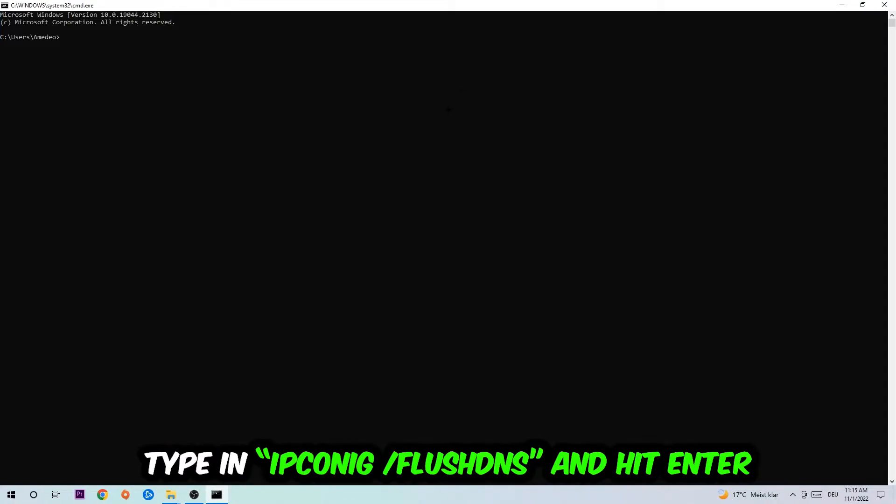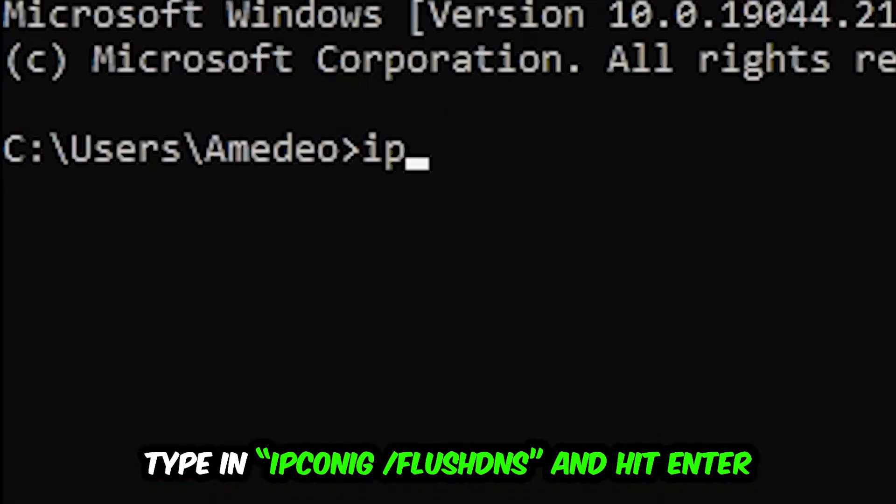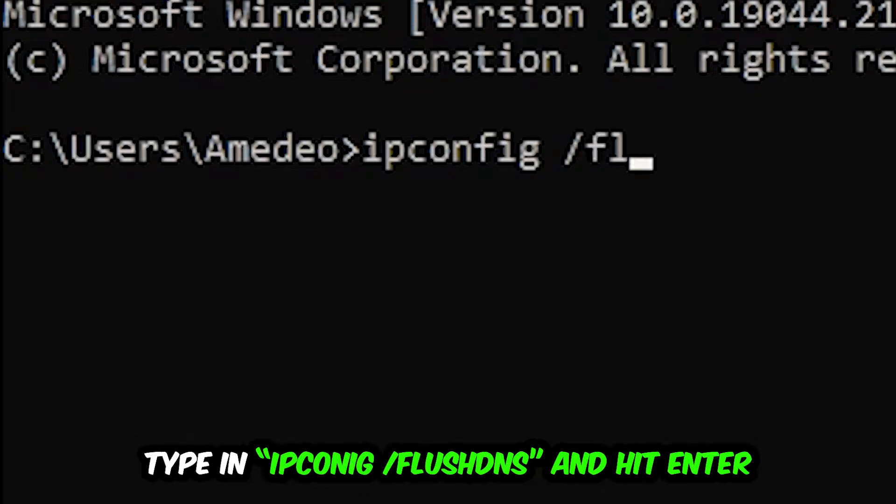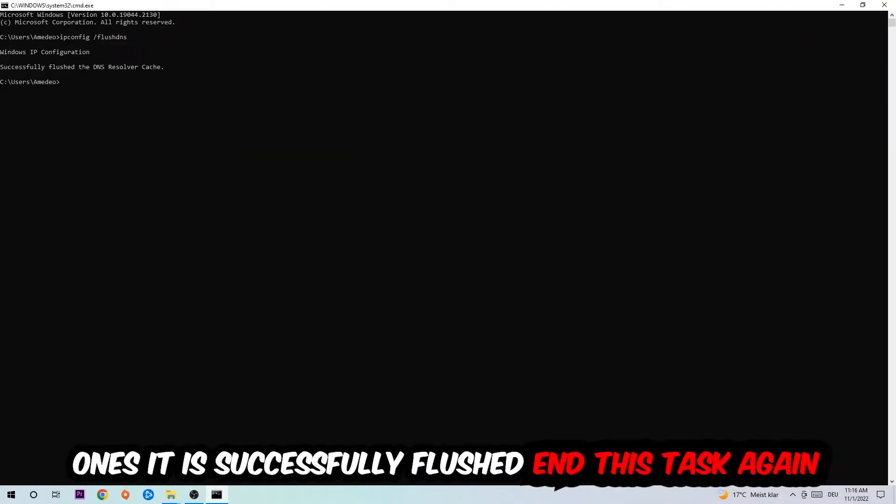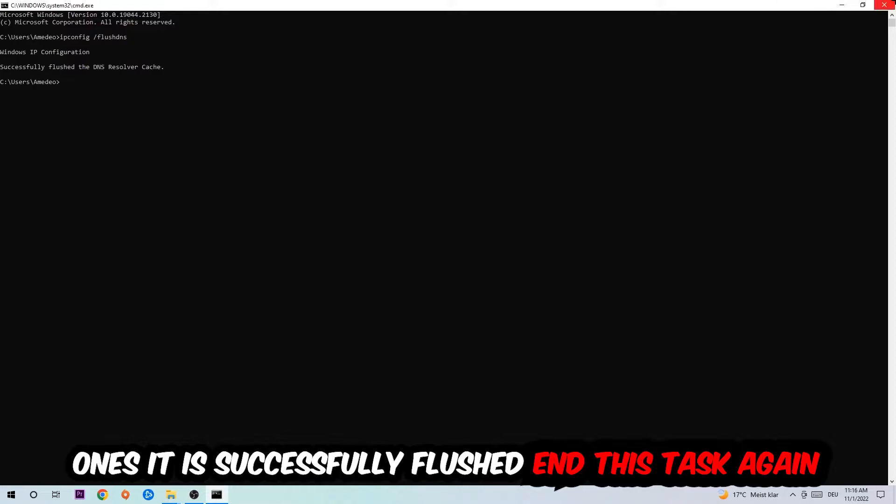And hit enter. Once it is successfully flushed as you can see, you should be able to end this task.